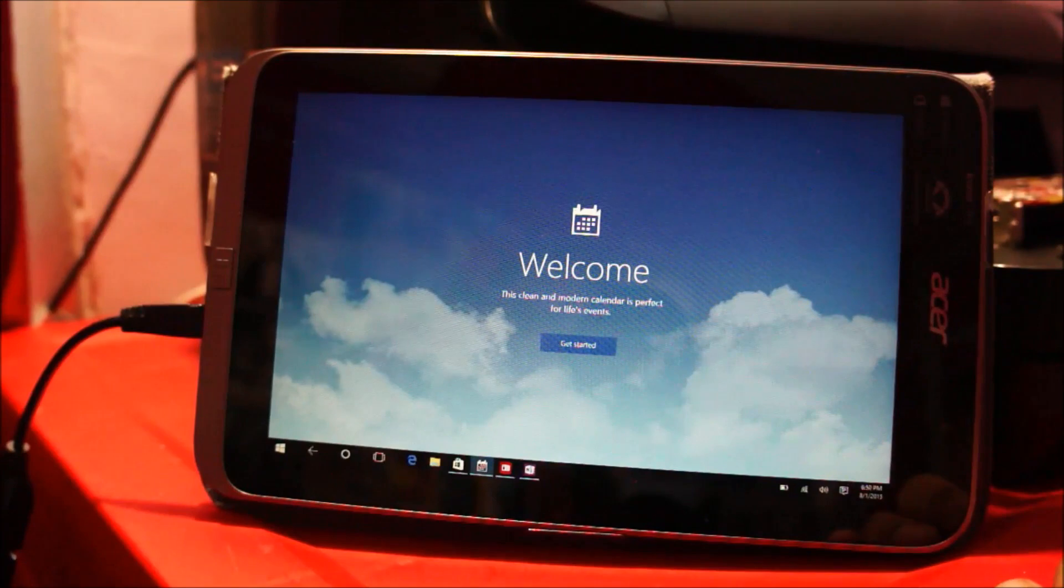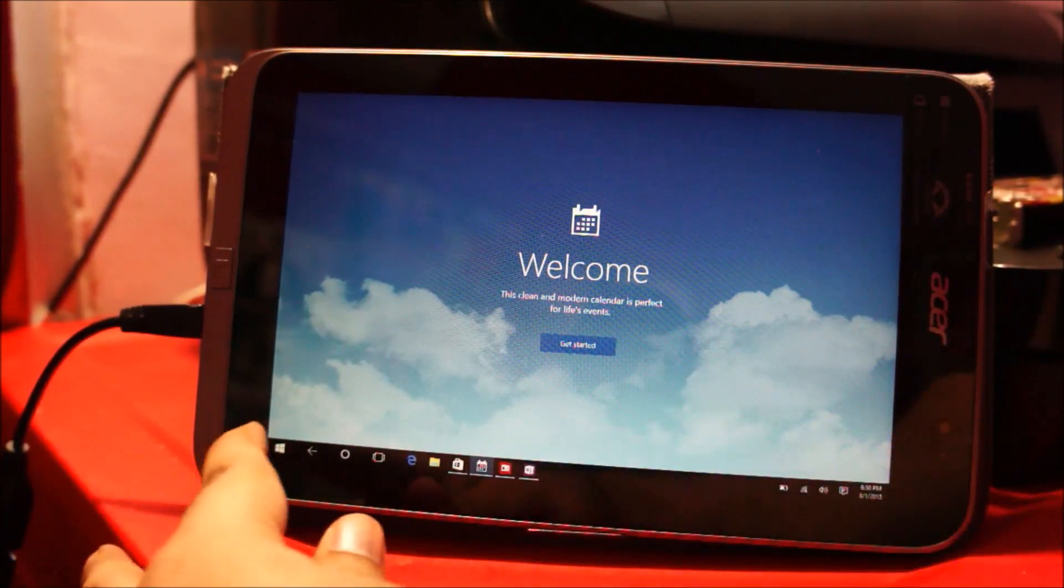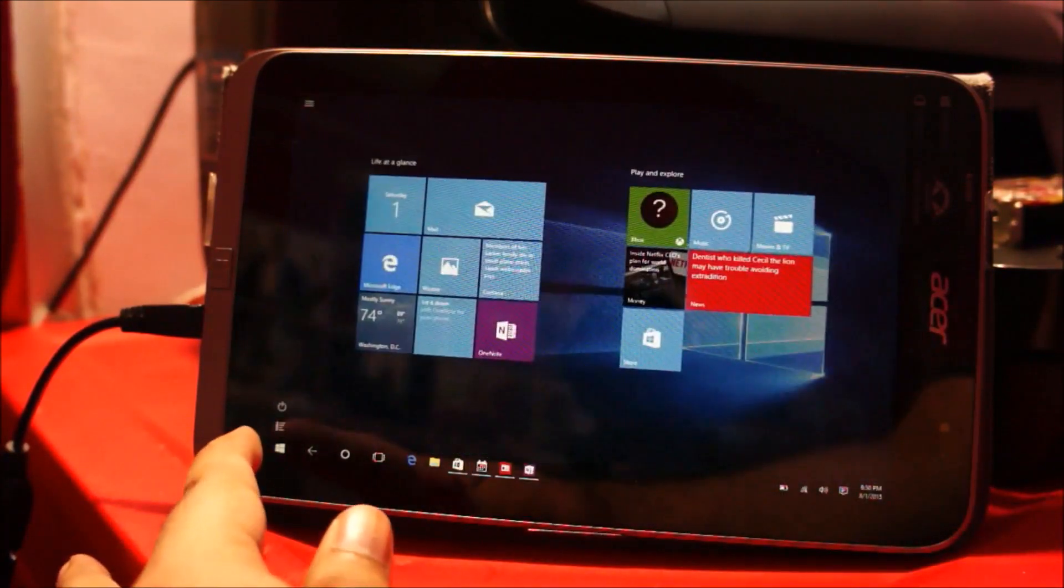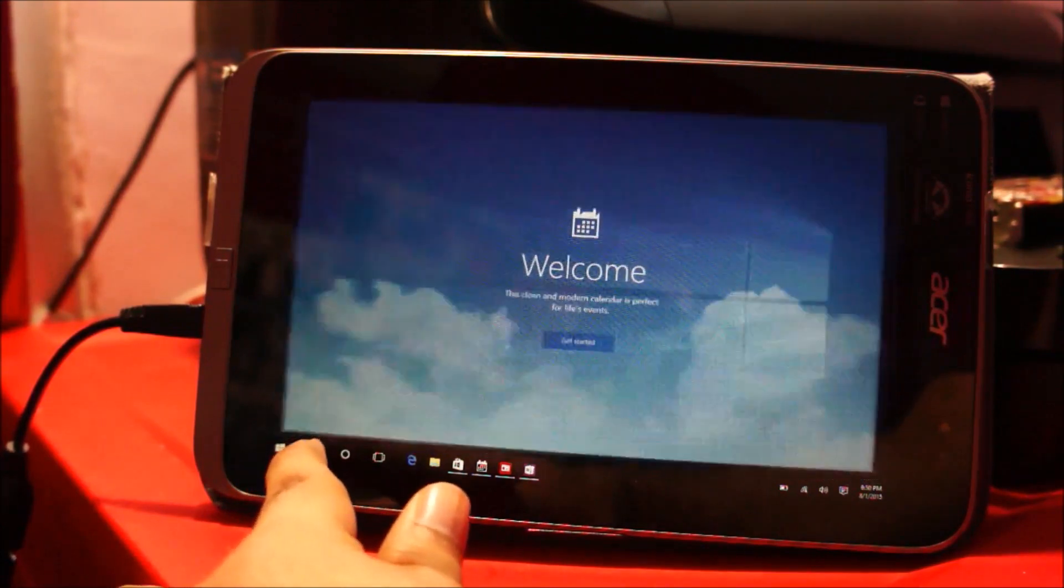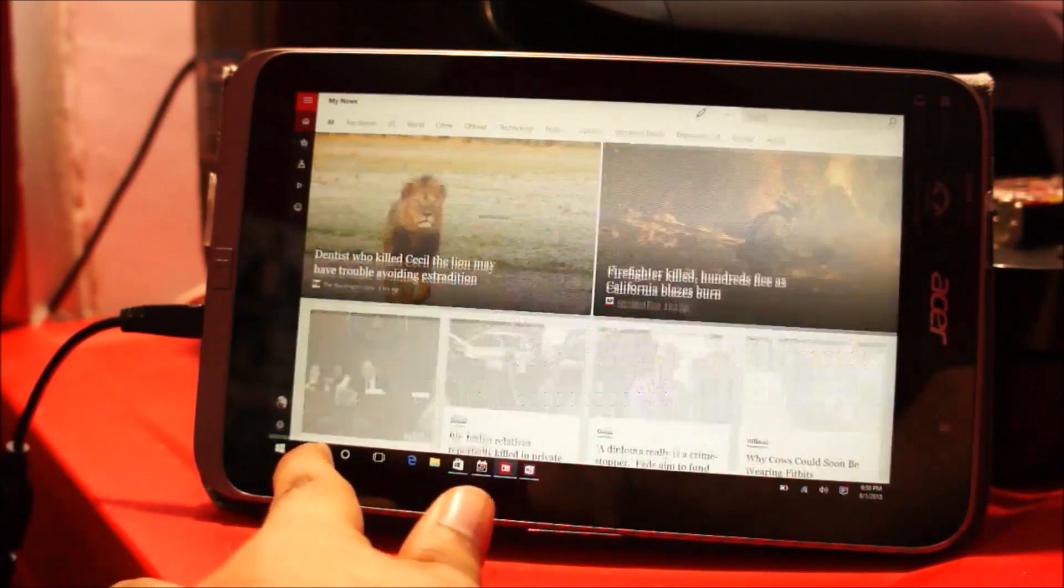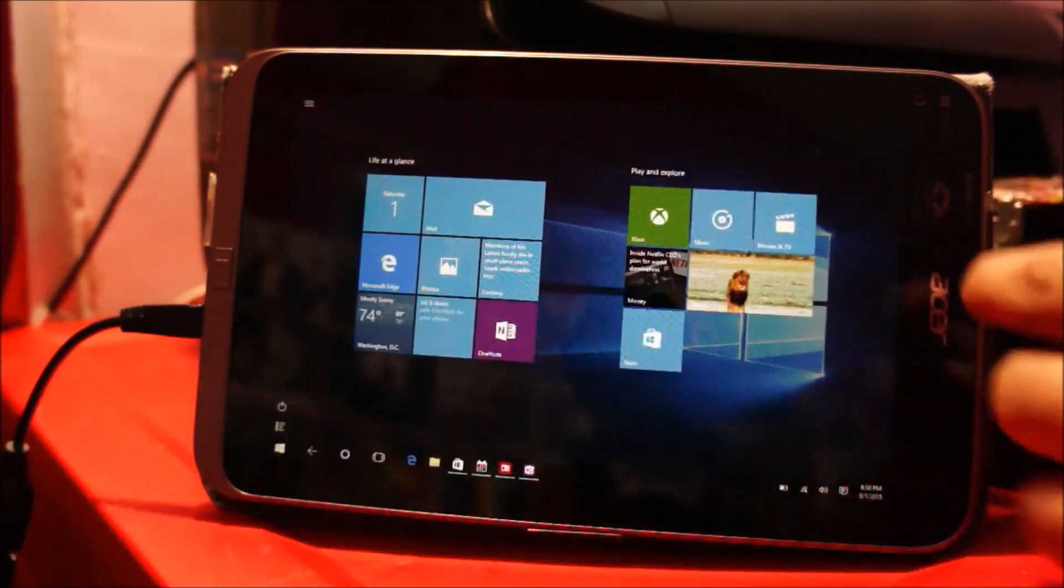But again, the tablet mode is much less productive than the traditional Windows desktop mode. So I do prefer running it in the traditional Windows desktop mode.